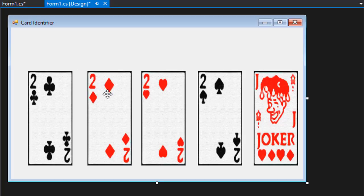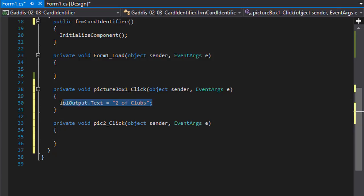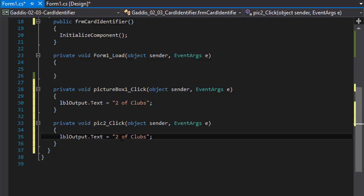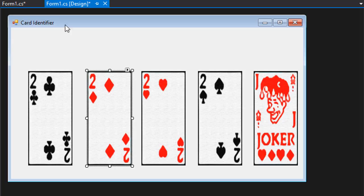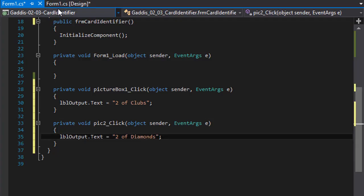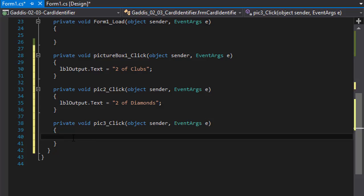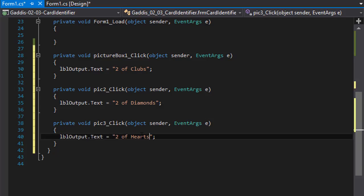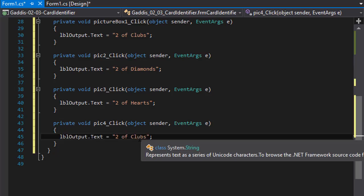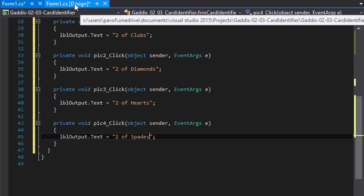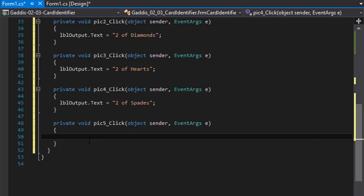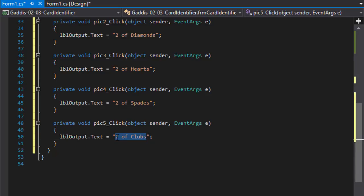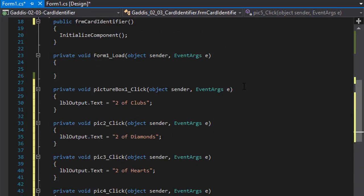And we'll do the same with the others. So I'm going to double click the next one. And let me just copy paste this. Because this one will be two of, I forgot what it was. So it's diamonds. Two of diamonds. And two of hearts will be the next one. Two of hearts. Two of clubs. I mean, two of spades, sorry. Spades. And the last one. When we double click it. And we'll just call it joker. And that's all the code that is.